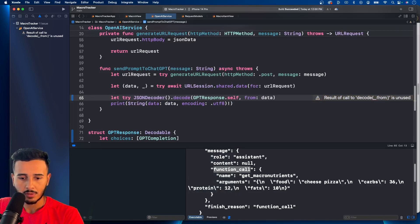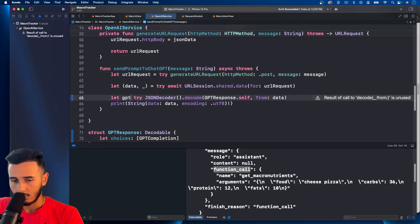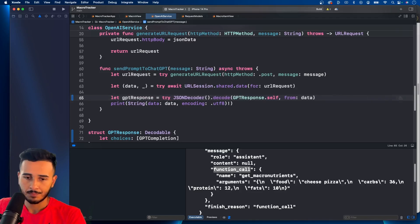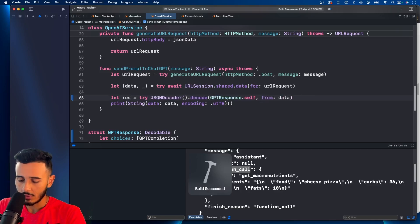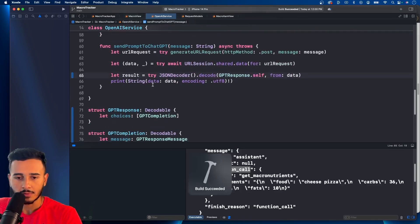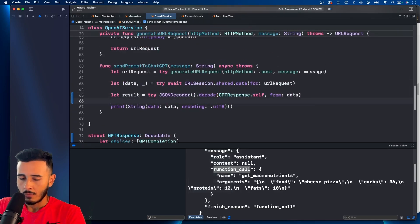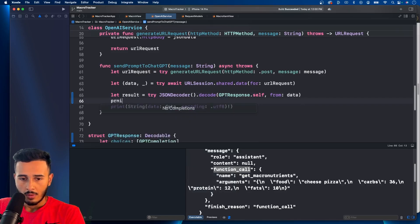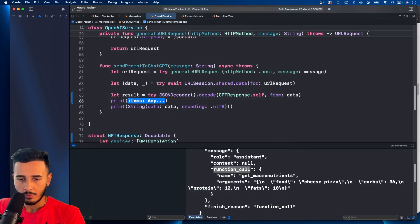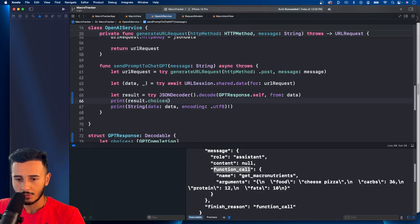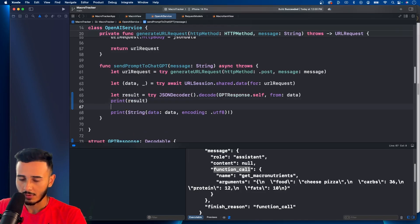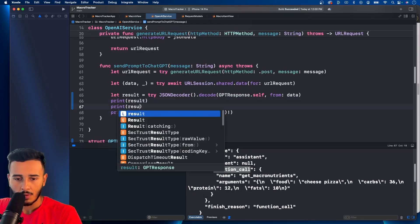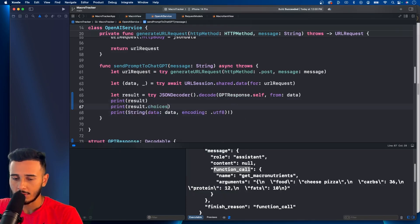You need to say .self from the data. And this should give us GPT response. Or actually, let's call it a result. That's what it'll give us. And let's print result.choices.